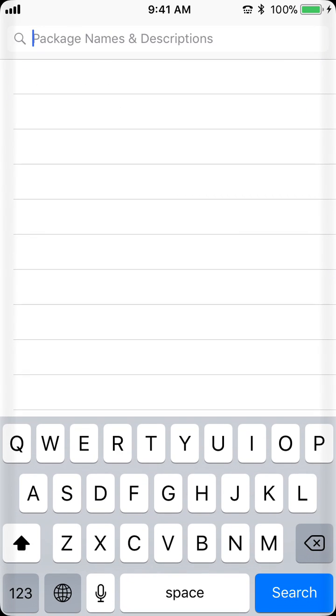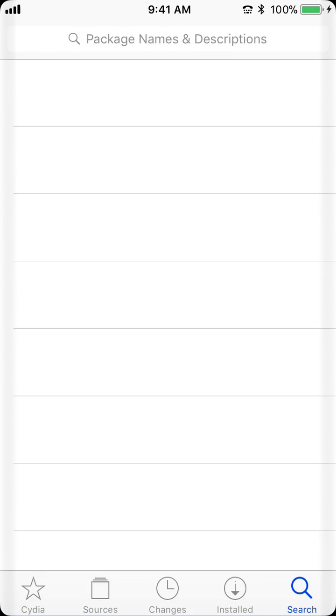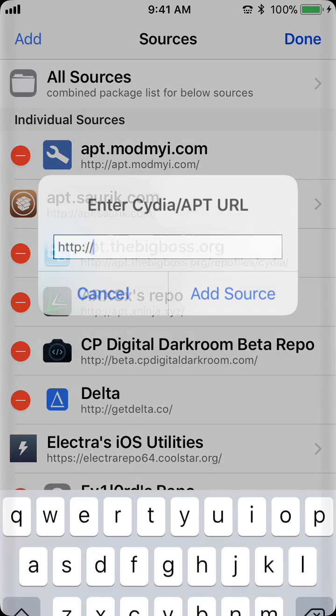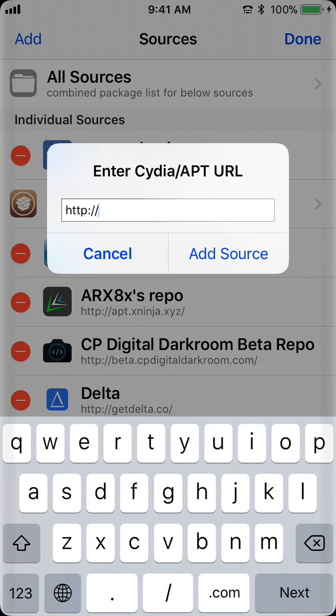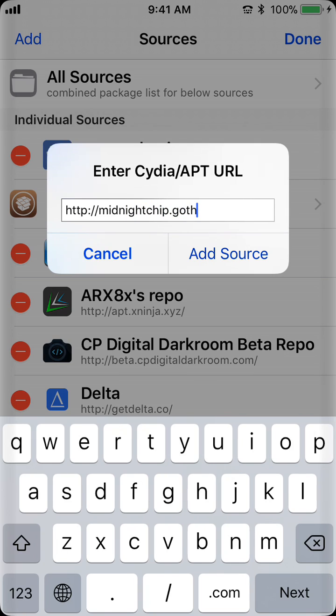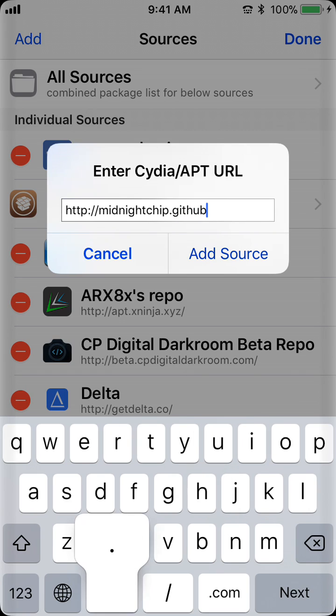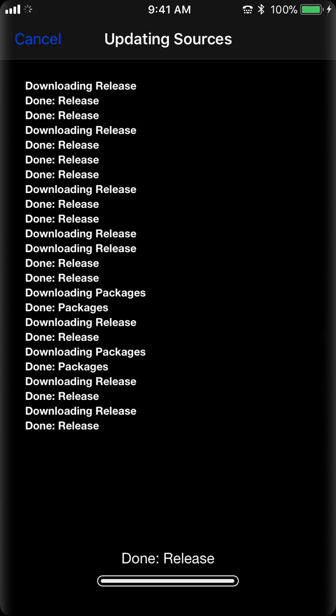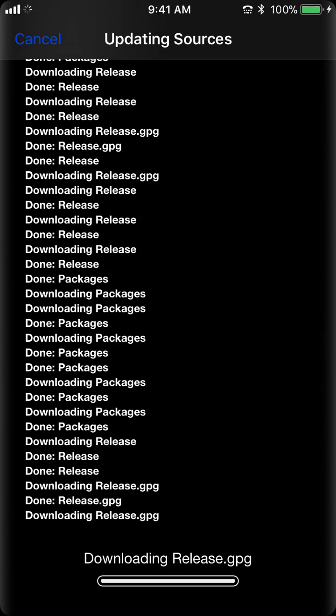So, once you make sure you have all those, you have to add this source. You edit and add, and then you add midnightchip.github.io/repo. So, once you add that, it will add the repository.